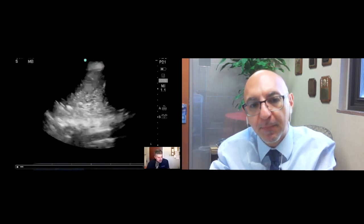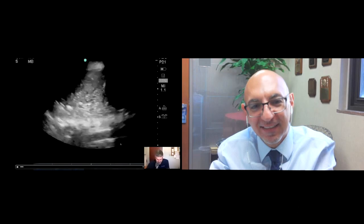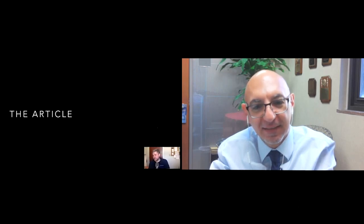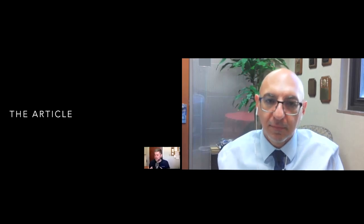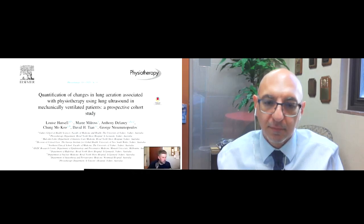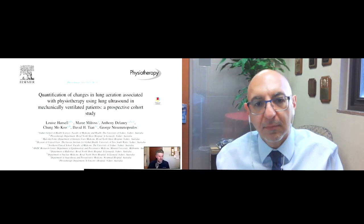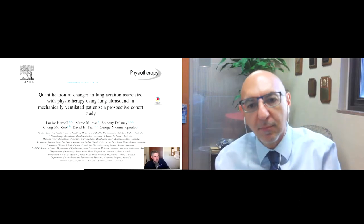Let's move forward and talk about the article, which will put some data around this. The article is published as a 2023 preprint in press, slated to officially come out later this year. It's entitled 'Quantification of changes in lung aeration associated with physiotherapy using lung ultrasound in mechanically ventilated patients: a prospective cohort study,' done by researchers in Australia.